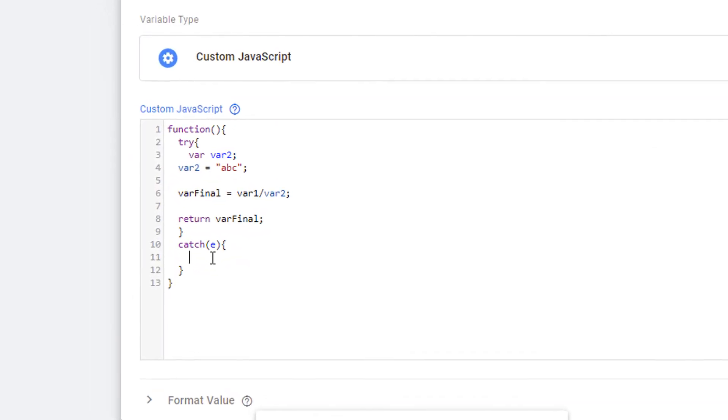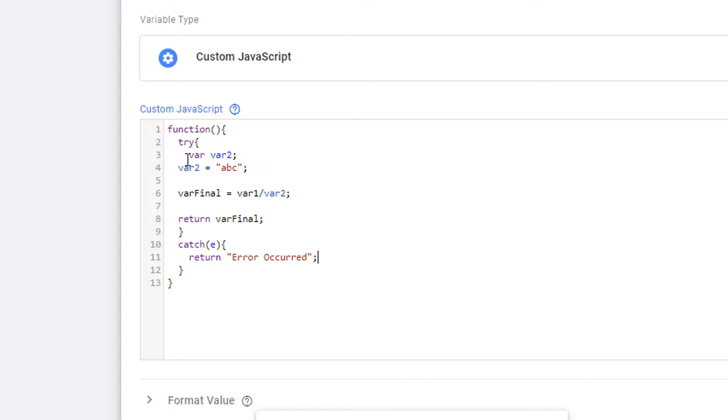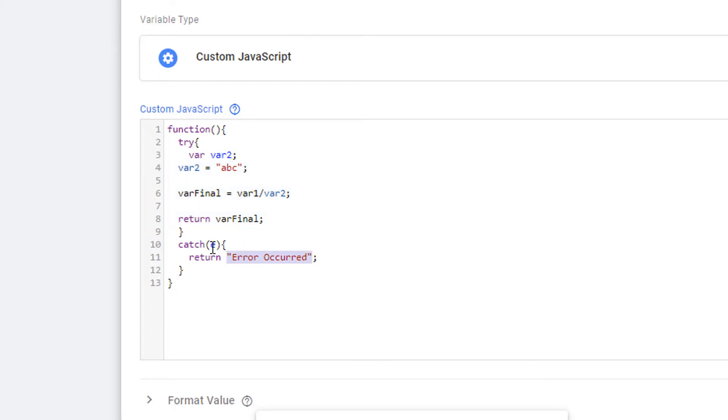Right here, you can return a message that will tell that an error occurred. Now when there is an error or exception in this code, this message will be returned. However, this message is not very meaningful. To provide more meaningful message, you can use the E variable here also called identifier and use the message property of this identifier. Now this will give us more meaningful message rather than a generic message.